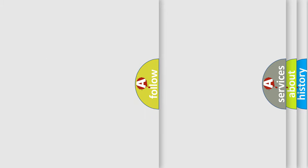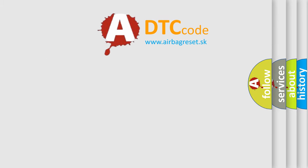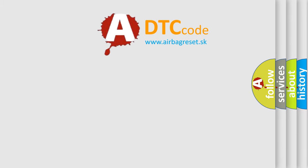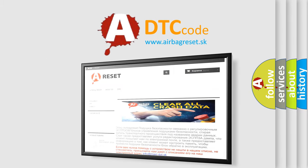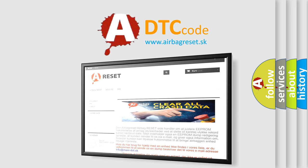The airbag reset website aims to provide information in 52 languages. Thank you for your attention and stay tuned for the next video.